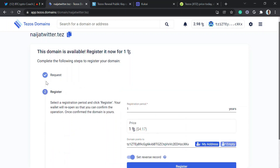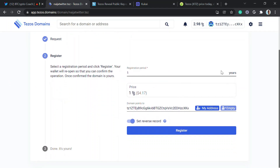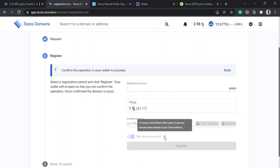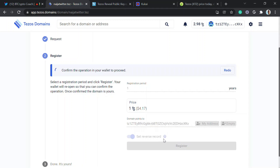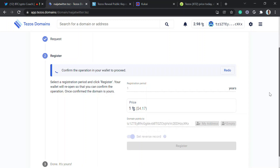It's been approved. From here we register — you choose how many years. One year costs one Tezos; two years is two Tezos; three years is three Tezos. I'll go for one year. The domain points to my address. If you turn on reverse record, your domain name will show up instead of your address.